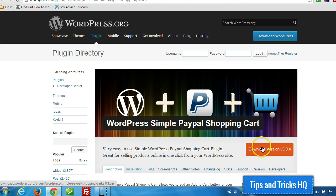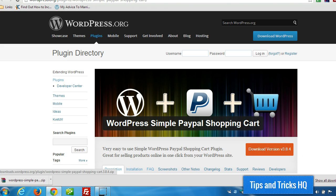Alright, the first thing we want to do is download it to our computer. And this is being downloaded right to my desktop.